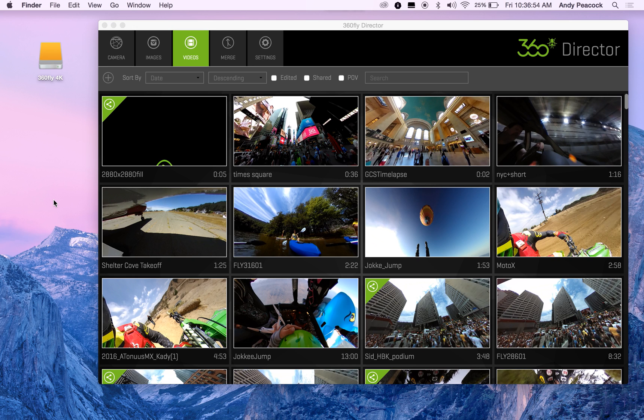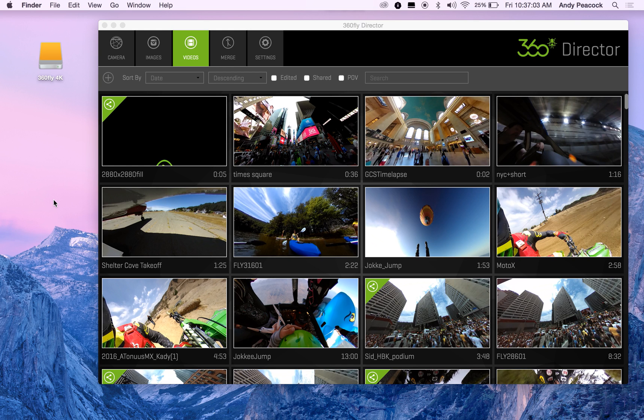Hey everybody, I just want to give a quick tutorial on how to change your 360 Fly Director library. With 4K, the files can get huge and the default install is to your computer's hard drive. You may want to move that off to an external drive to save some space or to free up some space on your computer.